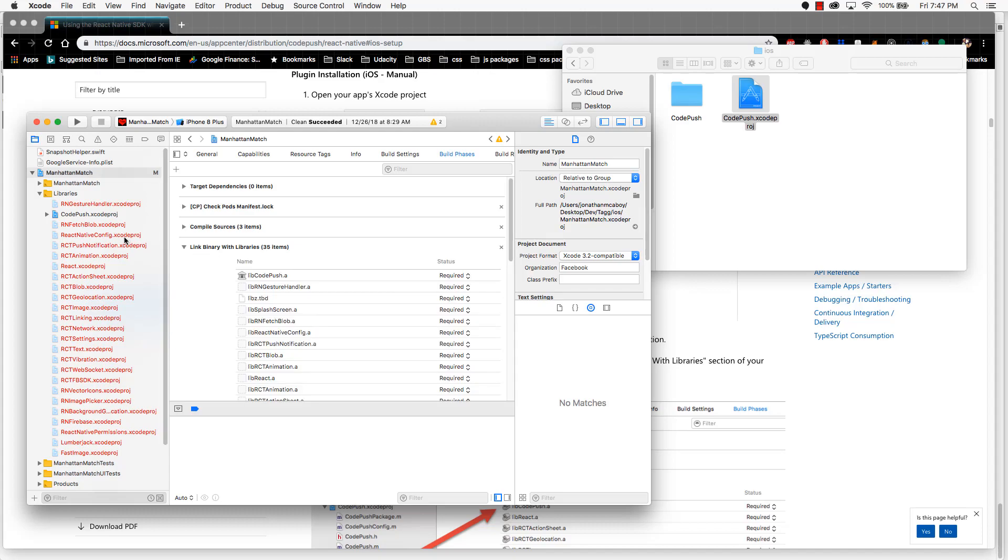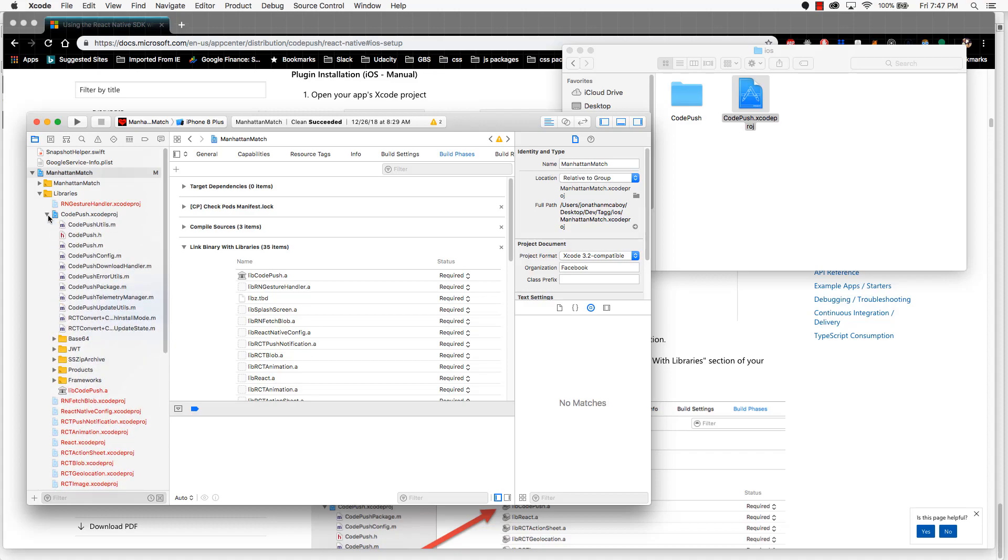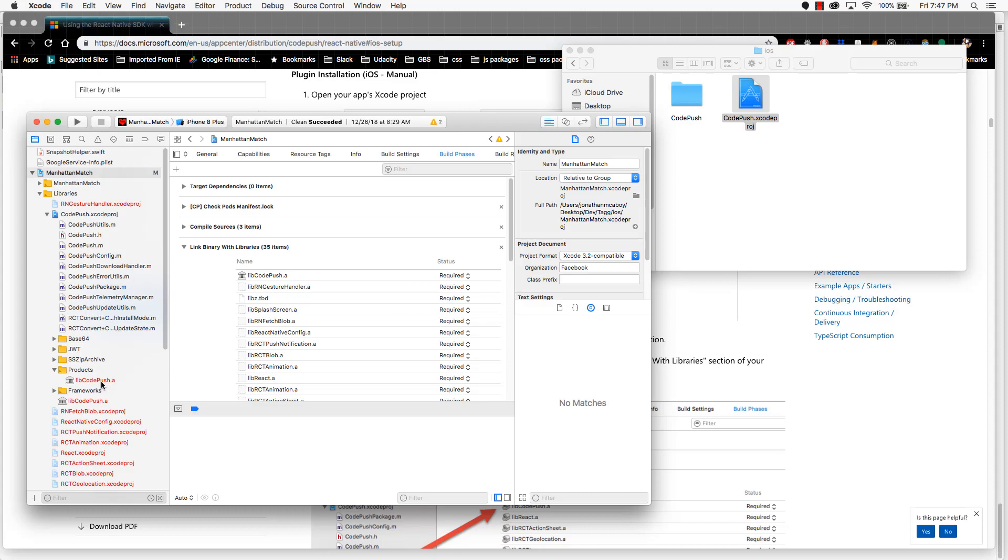Now come back over here on the left to the CodePush Xcode project. Expand that out, and then scroll down to the products folder and expand this out. Take this libcode push.a and click and drag it into the link binary with libraries.